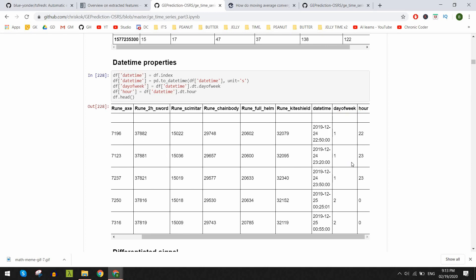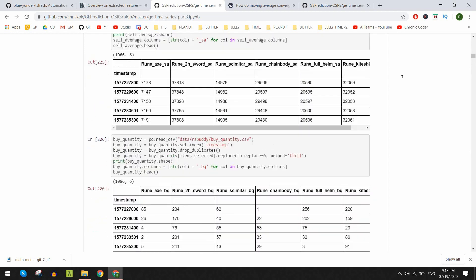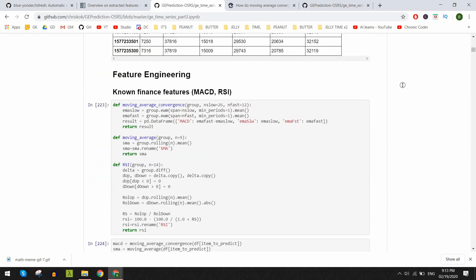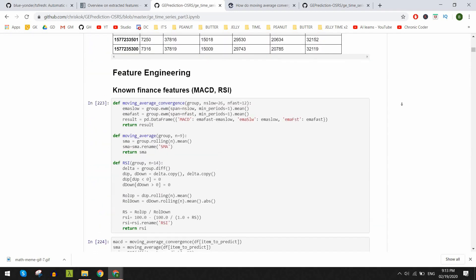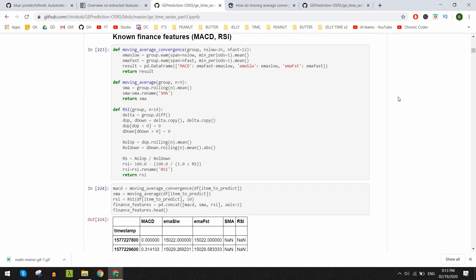Now to the more domain specific stuff, I tried out some well-known features for finance to predict the stock market prices. Once again terms that sound a little scary like MACD or Moving Average Convergence Divergence and RSI or Relative Strength Index.